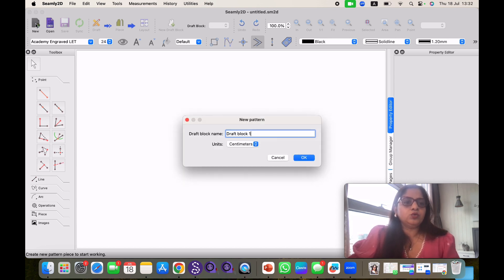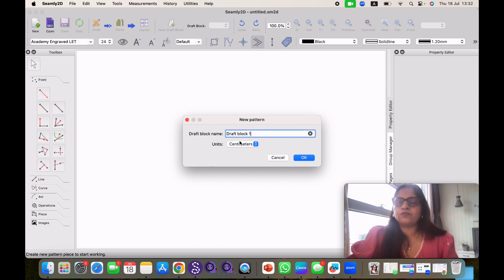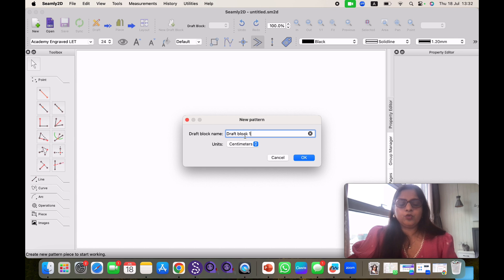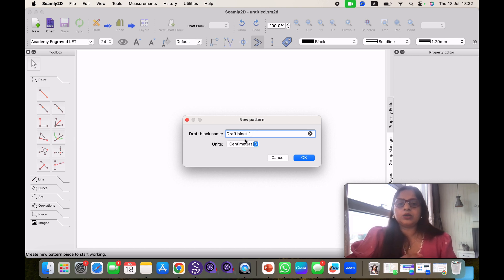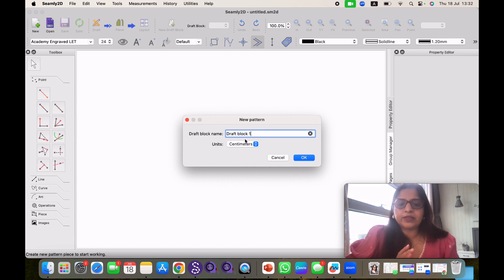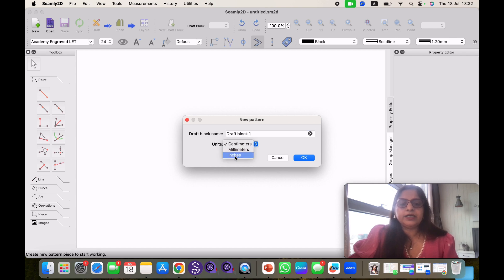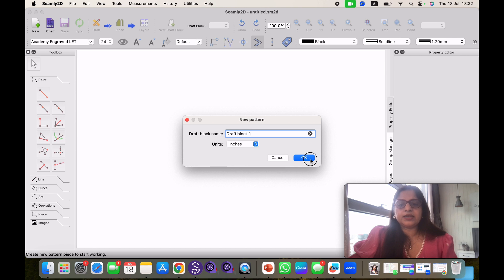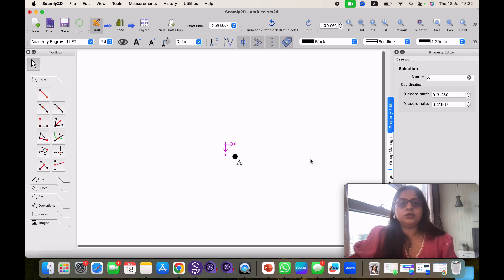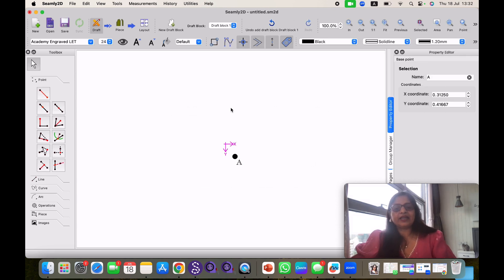When I click on new, this pop up will come and it will ask for my pattern name. So I am going with draft block one. But if you are making kurta or a sleeve or a skirt you can give the name accordingly. If you are making for particular client you can give that name also there. This is asking for unit. In India mostly we use inches. So I am selecting inches and then I will click on OK. Now this is my active Seamly 2D window.